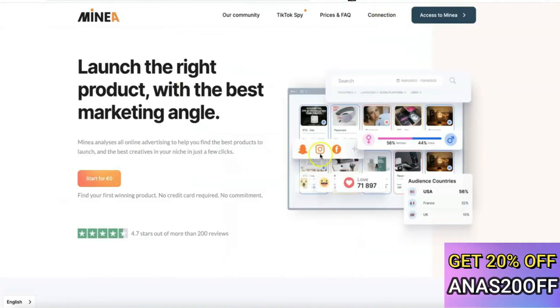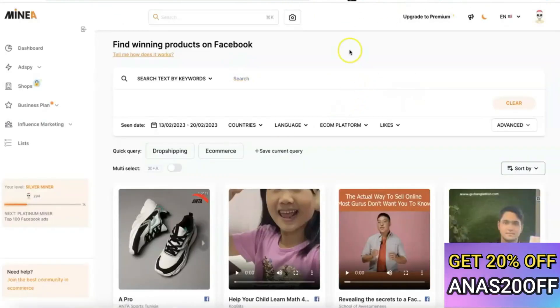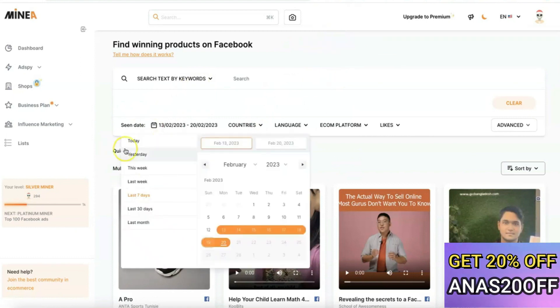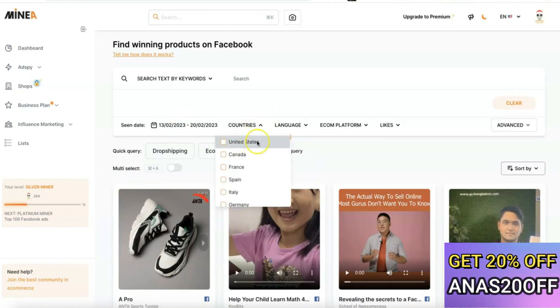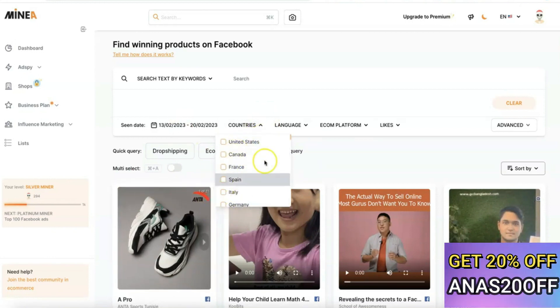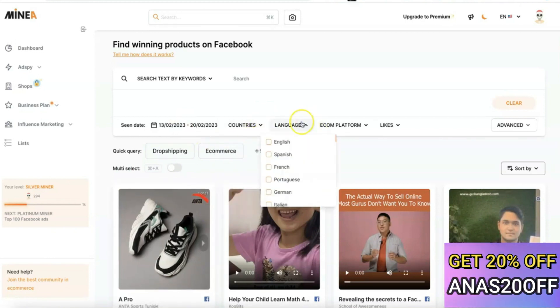Now let's explore Minea and see what you can do with this platform. I've logged into my Minea account and, just like PP Ads, it comes with different filters. You can search for products promoted in the last 7 days, 30 days, last week, or this week. It also gives you a country filter to search for products promoted in the US, Canada, France, and other countries, and you can filter by language as well.